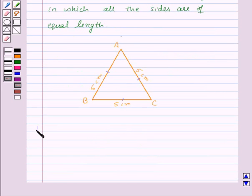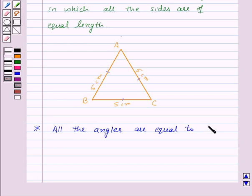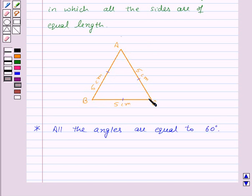Now there is an important point which you need to remember about an equilateral triangle: all the angles are equal to 60 degrees. That means in an equilateral triangle, all the sides are equal and all the angles are equal to 60 degrees each.